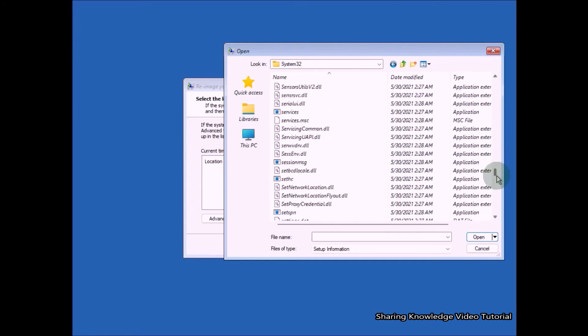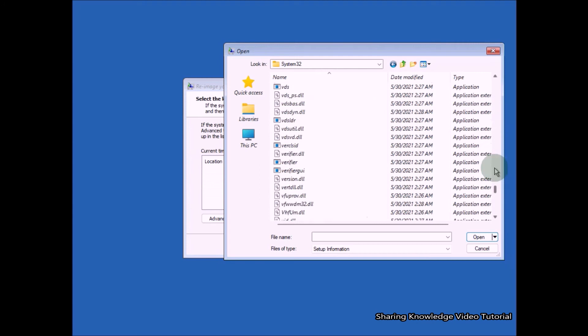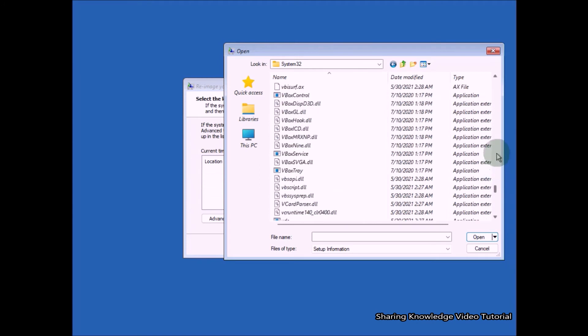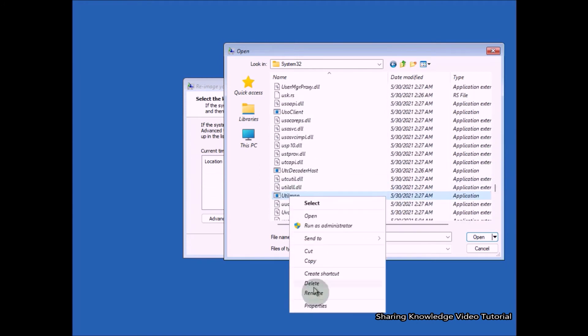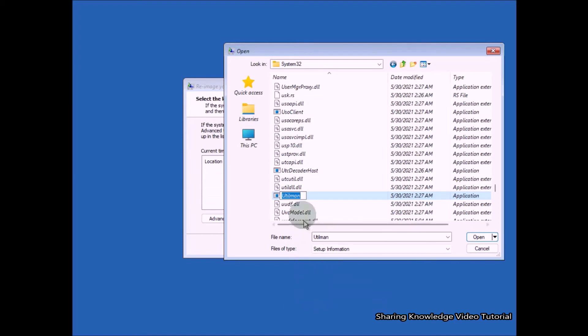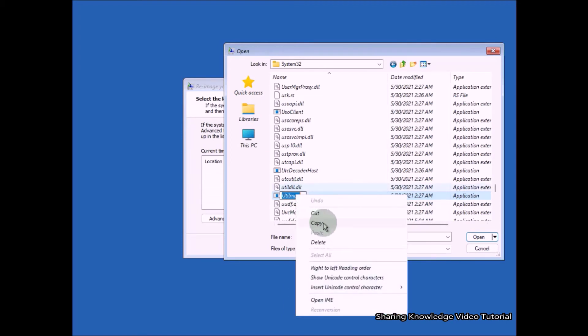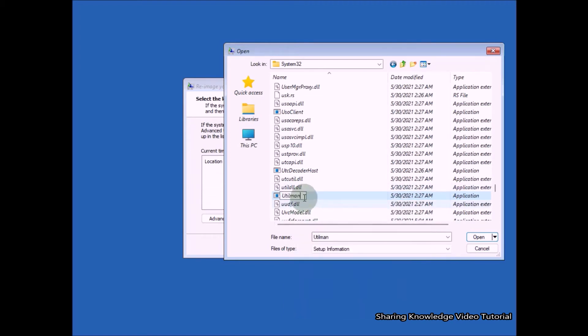And then right click on it and select rename, then change its name as utilman1. Utilman is a short name of utility manager.